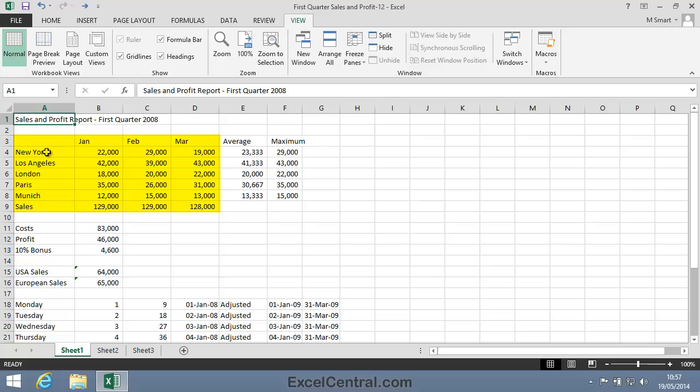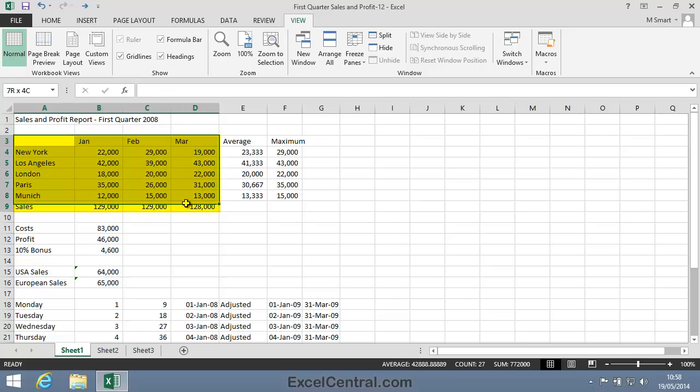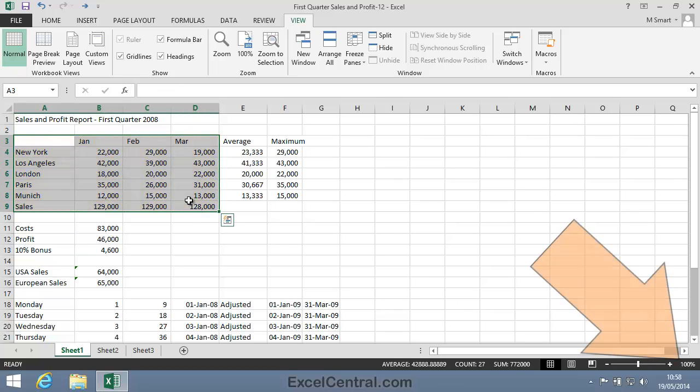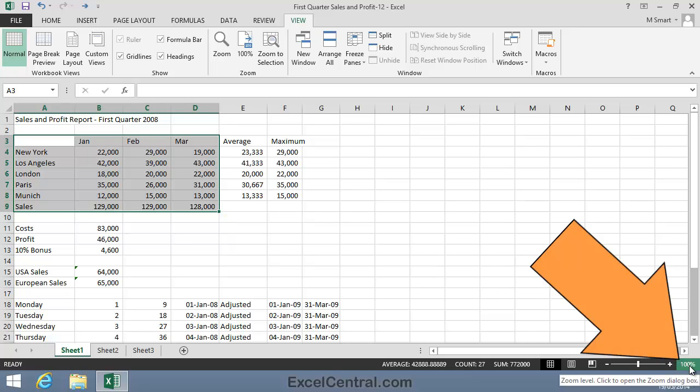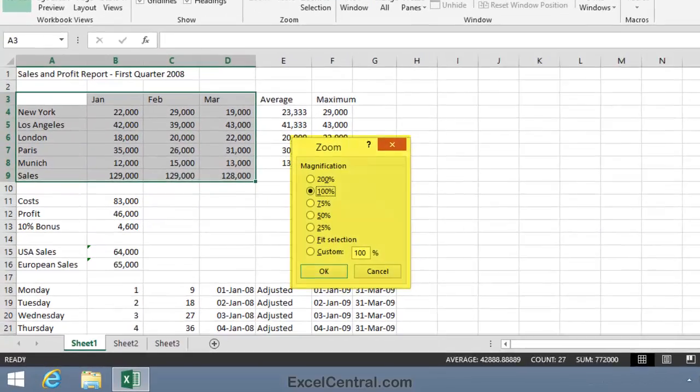To do this, I first select cells A3 to D9, then I'm going to click on the right side of the zoom bar where you see the current percentage displayed.